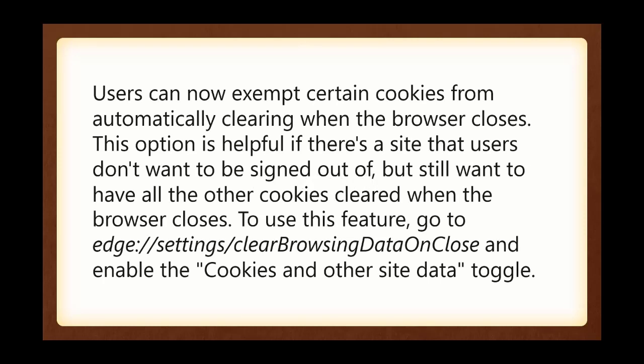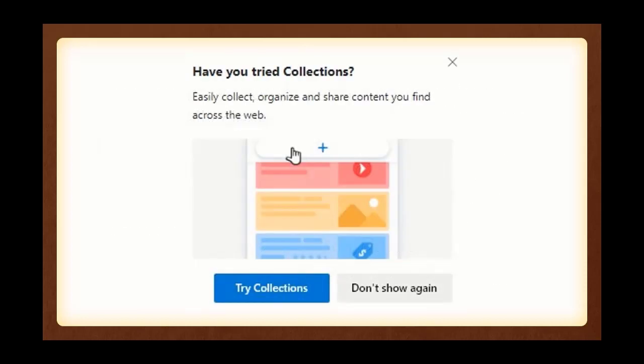Users can now exempt certain cookies from automatically clearing when the browser closes. Most of you don't get into what cookies you're going to allow and not allow and delete. But the fact is, there's better control of cookies in this latest version of Edge, if you want to be involved in that.